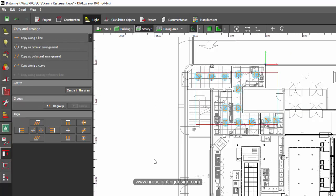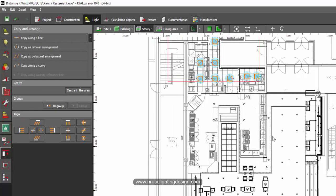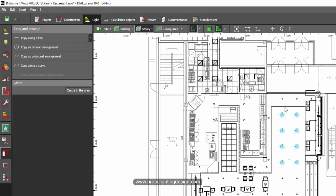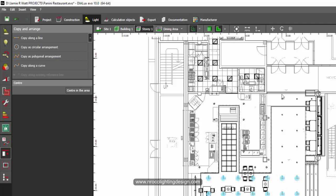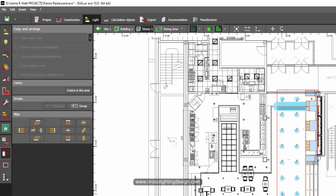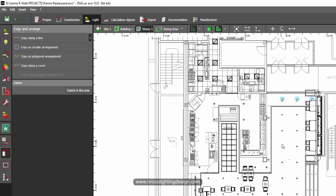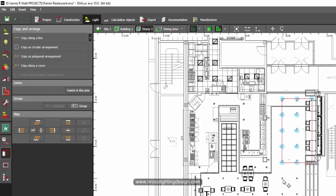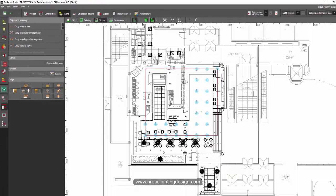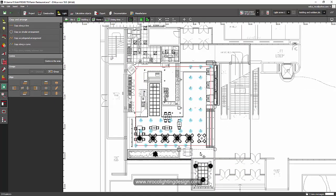Once you click it, the luminaires will be grouped together. If you want to group them all at once, click the first one, then hold Shift and click the rest, then press 'group'. Now you can select all the groups in one shot.